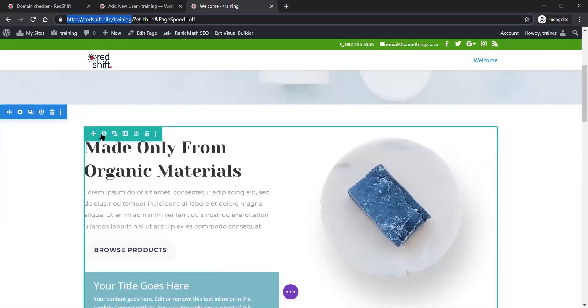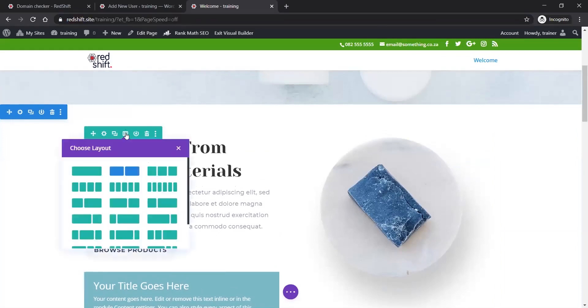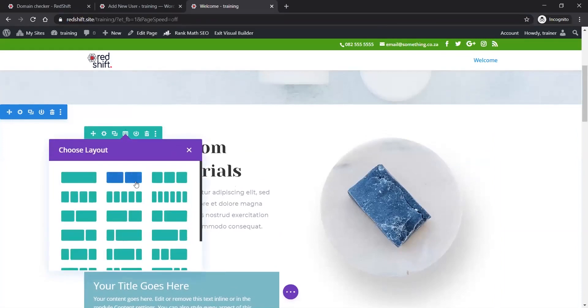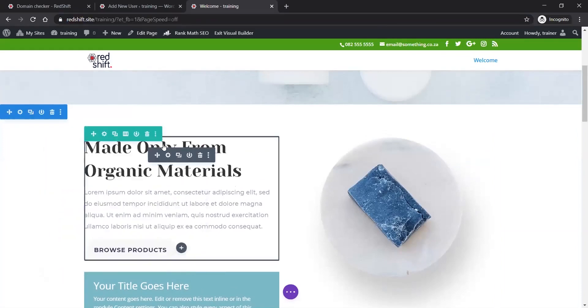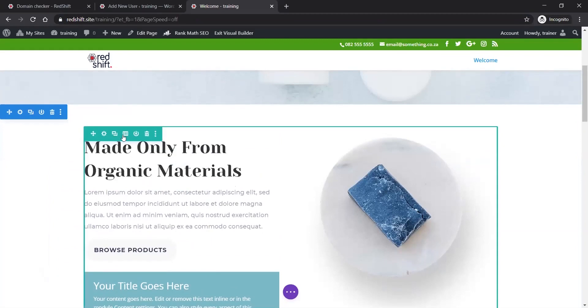Within each section you have a row which will have columns. This one has a double column structure and I can change it quite easily over here.